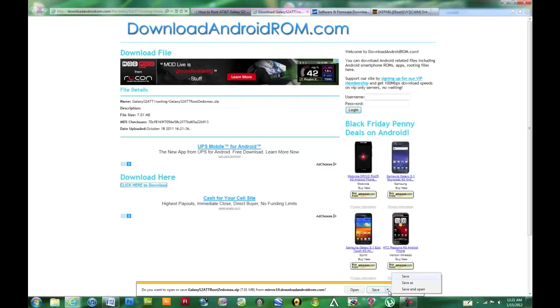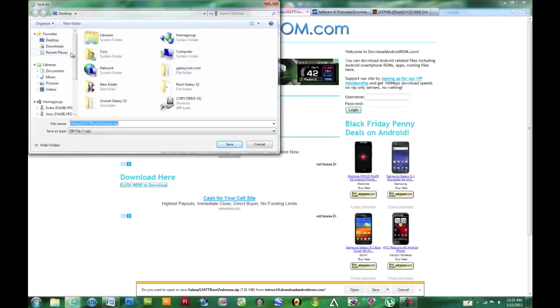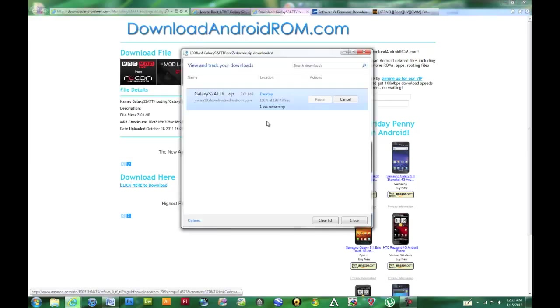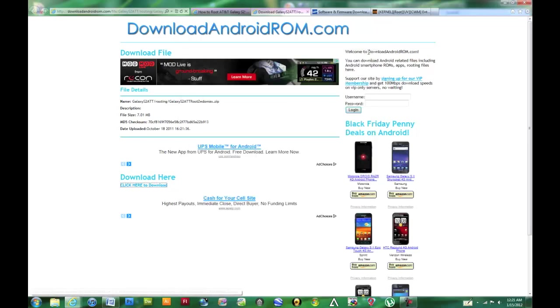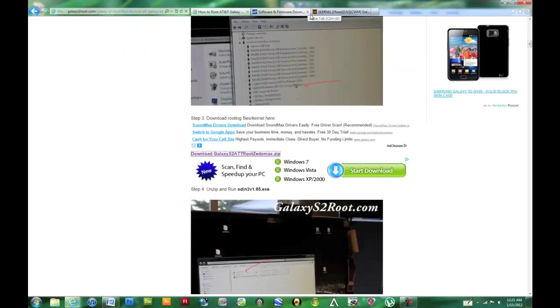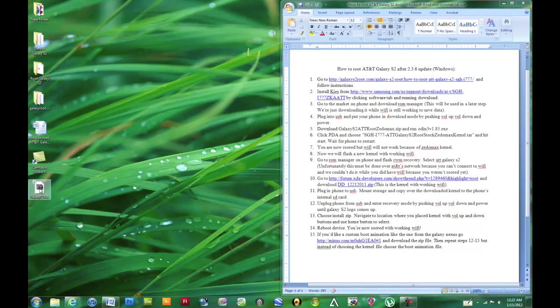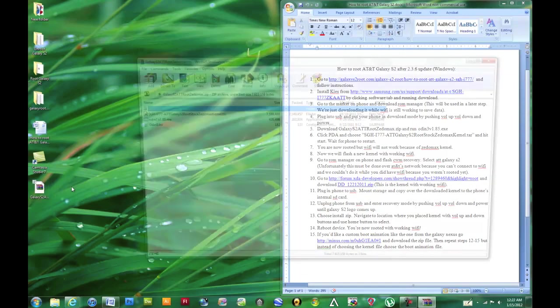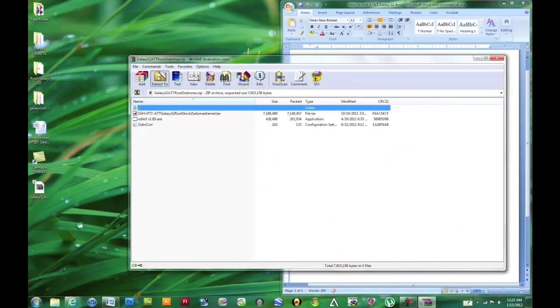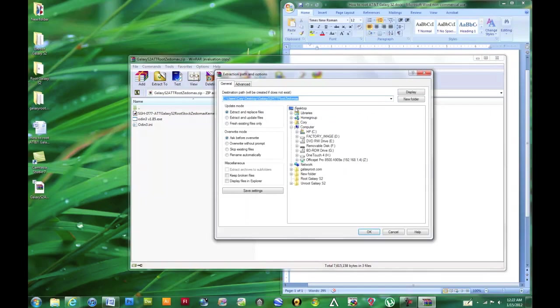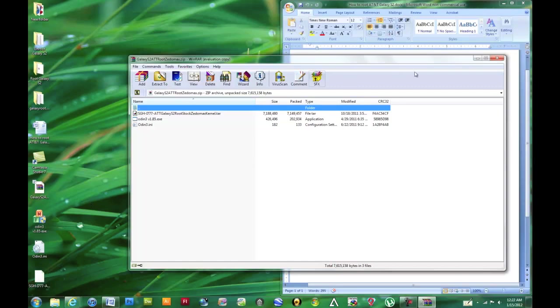We're going to go ahead and save as, and we'll just put it on our desktop for now. That's finished downloading now. So we can X out of that. Now we can go ahead and unzip our download and extract it to our desktop just like that. And now you can see all the files that we need.